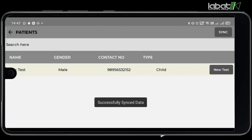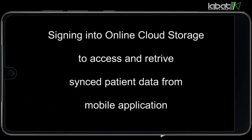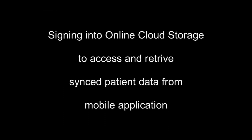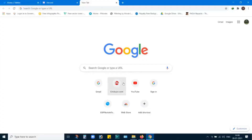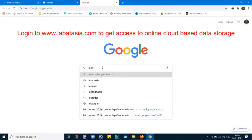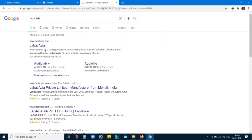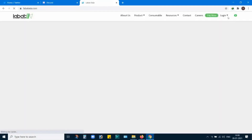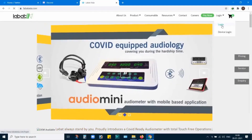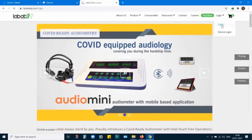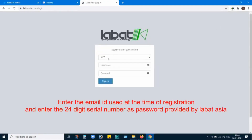Click on Sync to synchronize your data to the cloud. Sign into the online cloud store on the LawBot Asia official website to access and retrieve synchronized patient data from the mobile application. Enter the email ID used at the time of registration, and enter the 24-digit serial number as your password, which is provided by LawBot Asia.